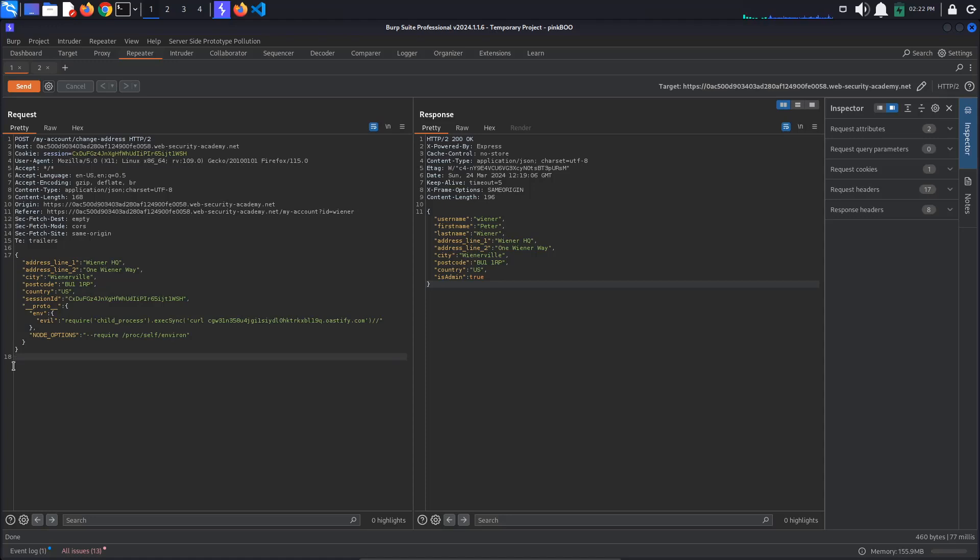In short, what we do here is to load the environment module so we can access environment variables set on the server. The env property is usually used to store environment variables.